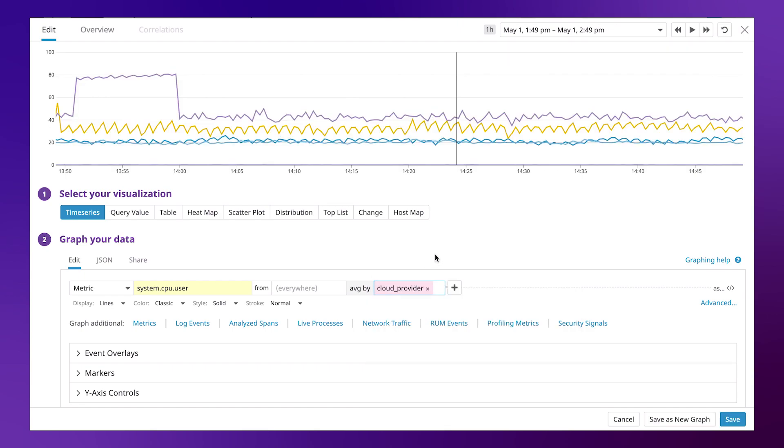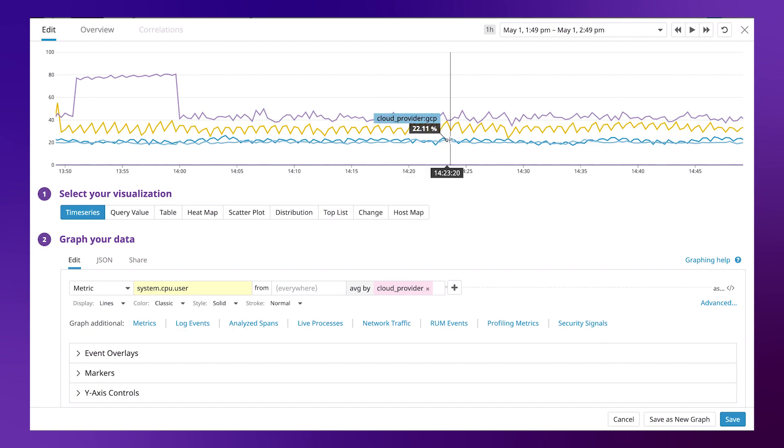We now have a grouping for each value of the cloud provider tag. For example, Amazon Web Services, Google Cloud Platform, and Azure.